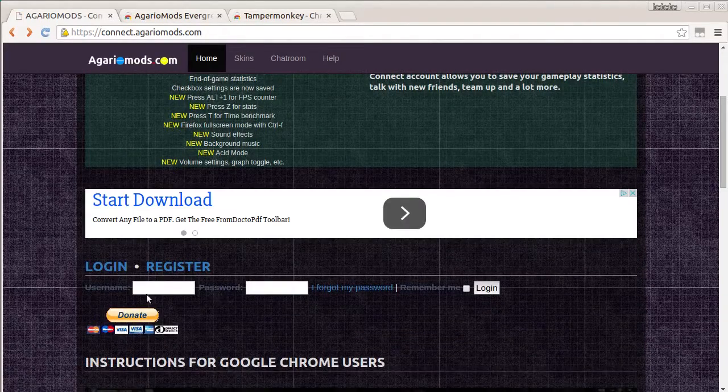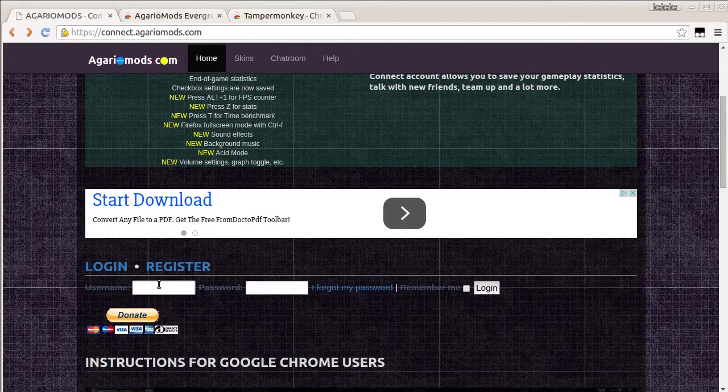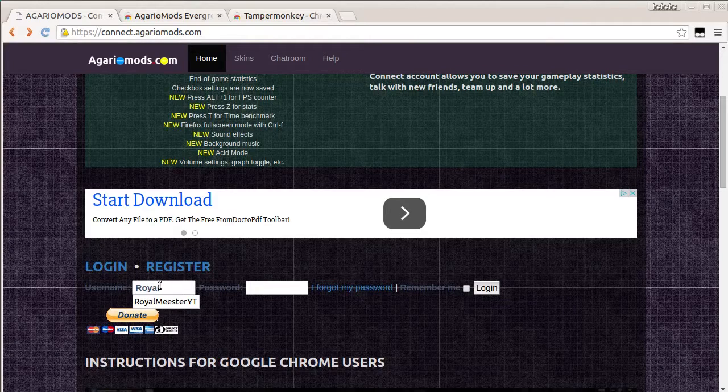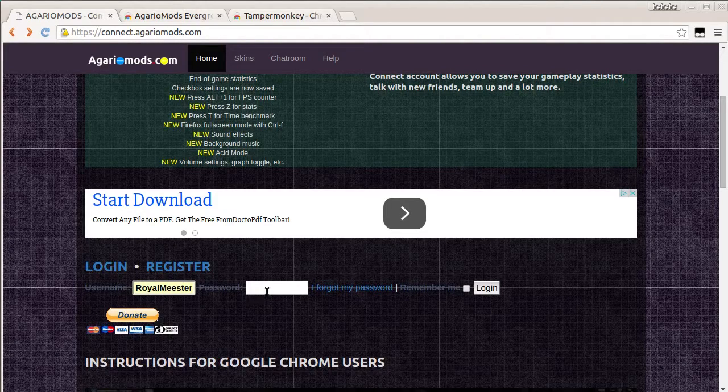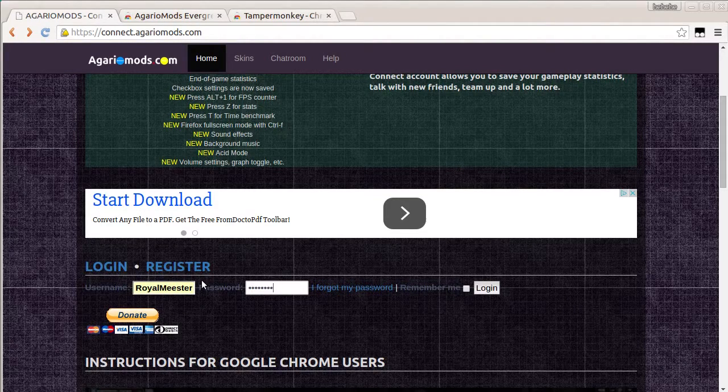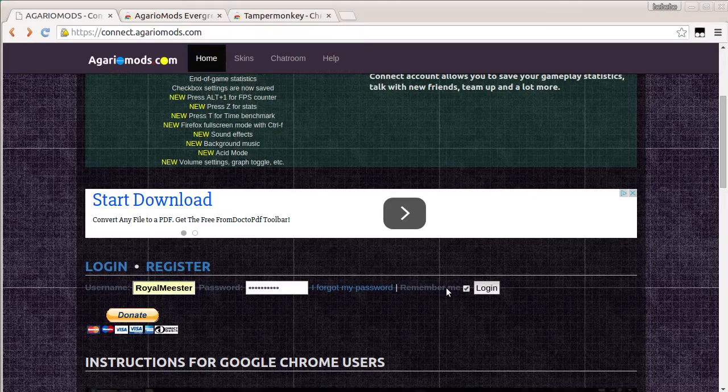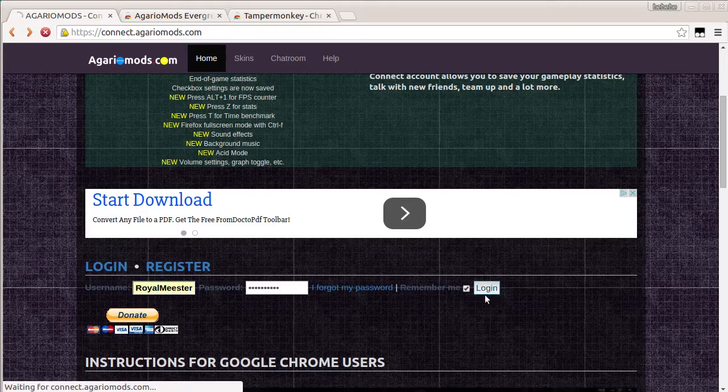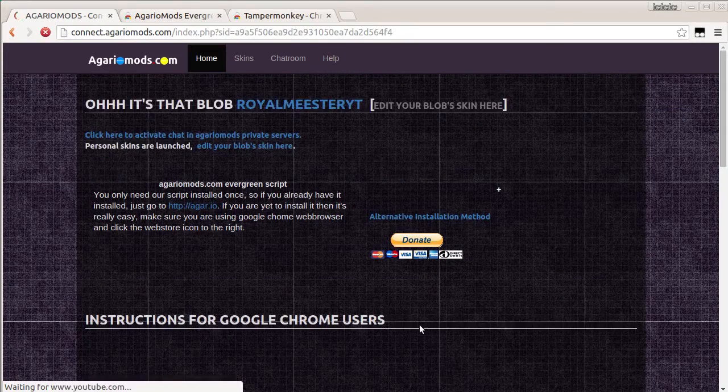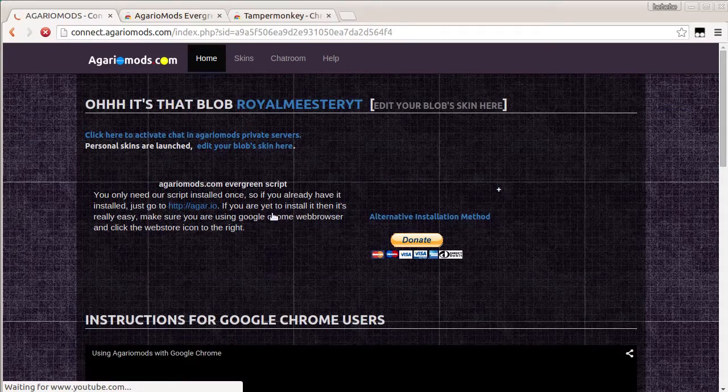It should do, it should bring you back to this screen. Then you just log in with whatever you made. It's pretty simple. Put in a password. Remember me. Log in.